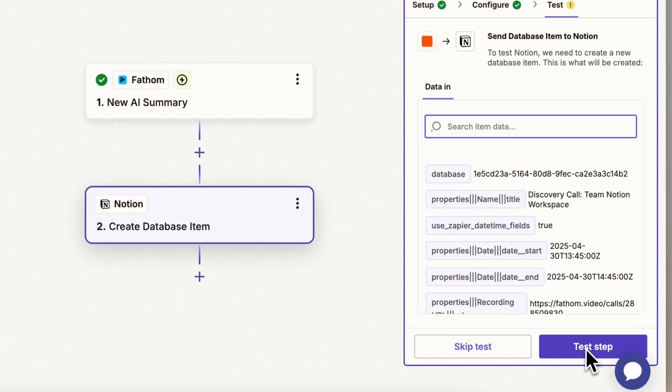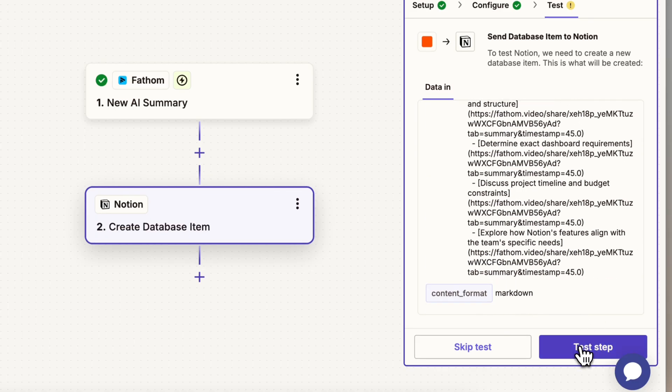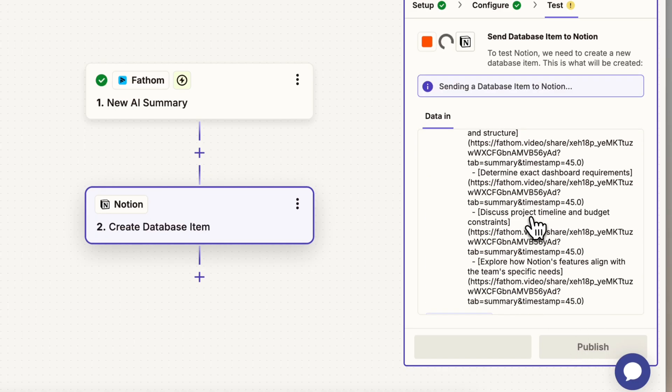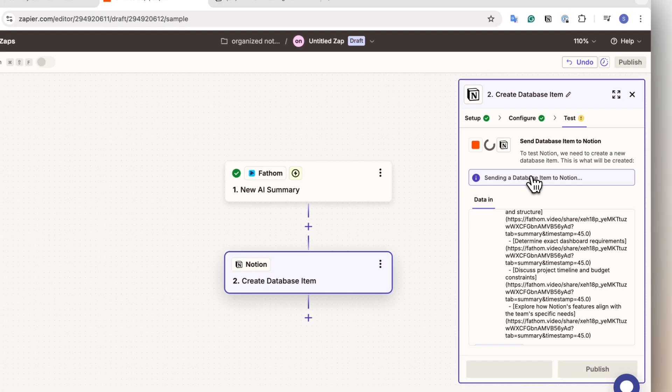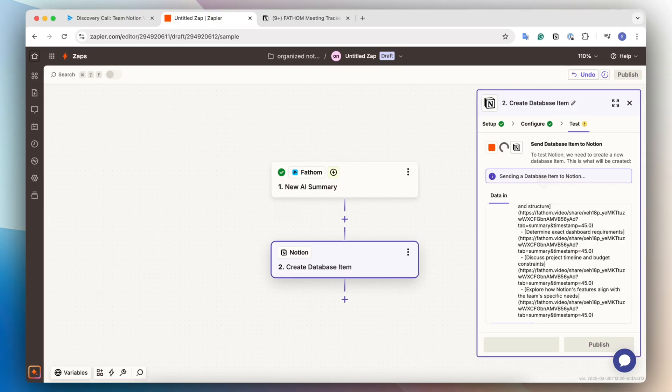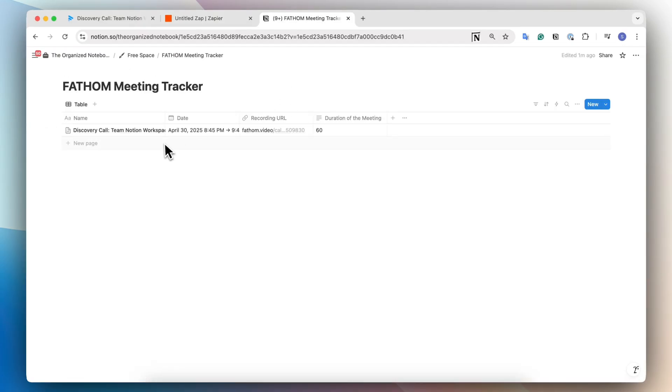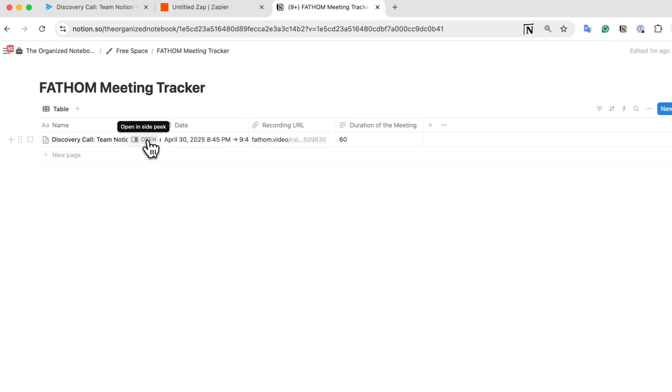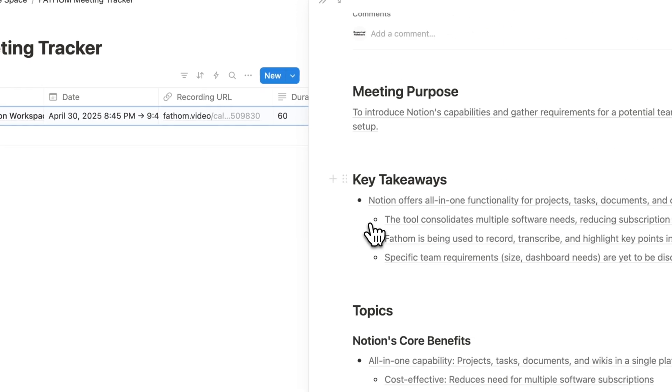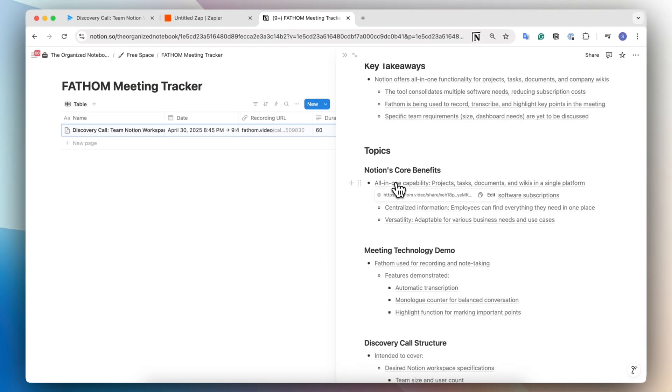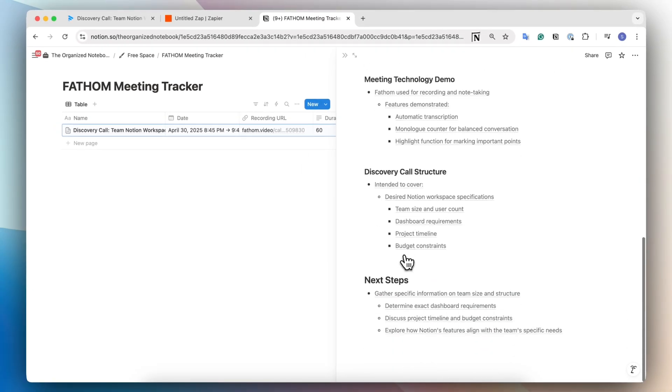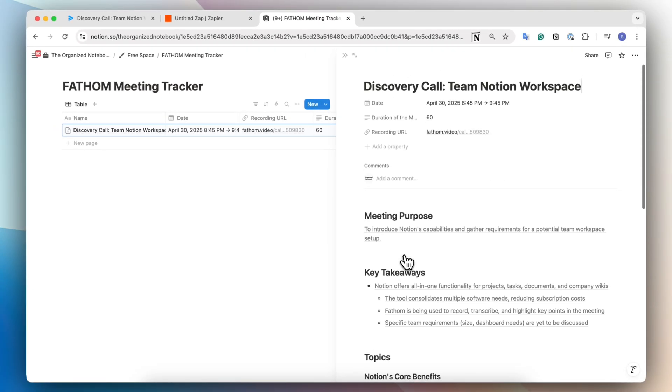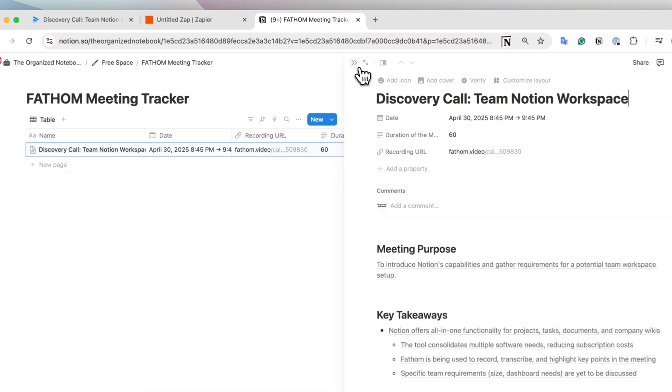So now I'm going to test this step. So I can click test step. And then we can check that everything gets sent over to Notion. So now we can see the Fathom meeting tracker actually have the content inside of here. All of these links go to Fathom to the specific part of that video. And also you can see the recording URL here, the duration of the meeting and the date as well.